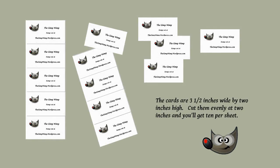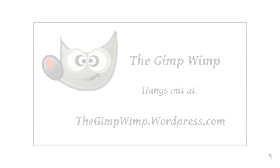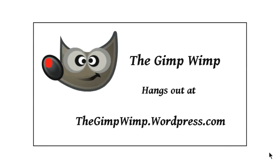Now I'm the Gimp Wimp and I hang out at the Gimp Wimp WordPress. Drop in and visit me for templates and other wimpy tricks.